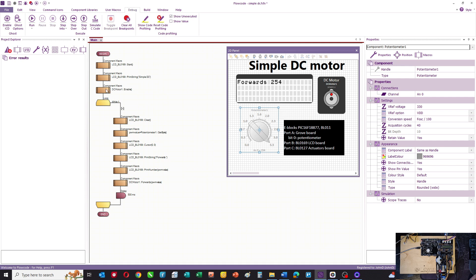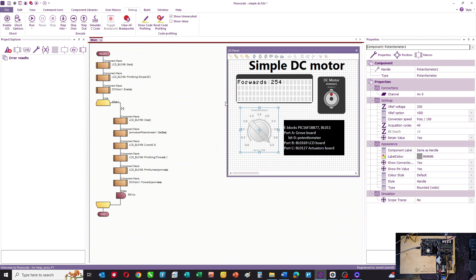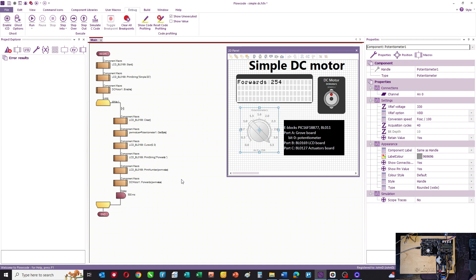The program sets things up and then goes into an endless loop, clear the LCD, we get a byte value from the potentiometer. We then print that value onto the LCD, and we also set the DC motor power output to be forwards to that value.